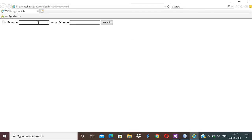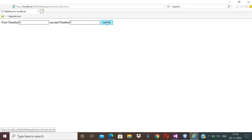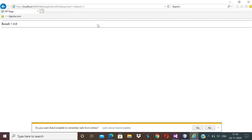I am getting two input fields. I insert numbers 3 and 1, so 3 plus 1, and I get the answer 4.0. This is how to consume a web service from a different platform — from Visual Studio into NetBeans.